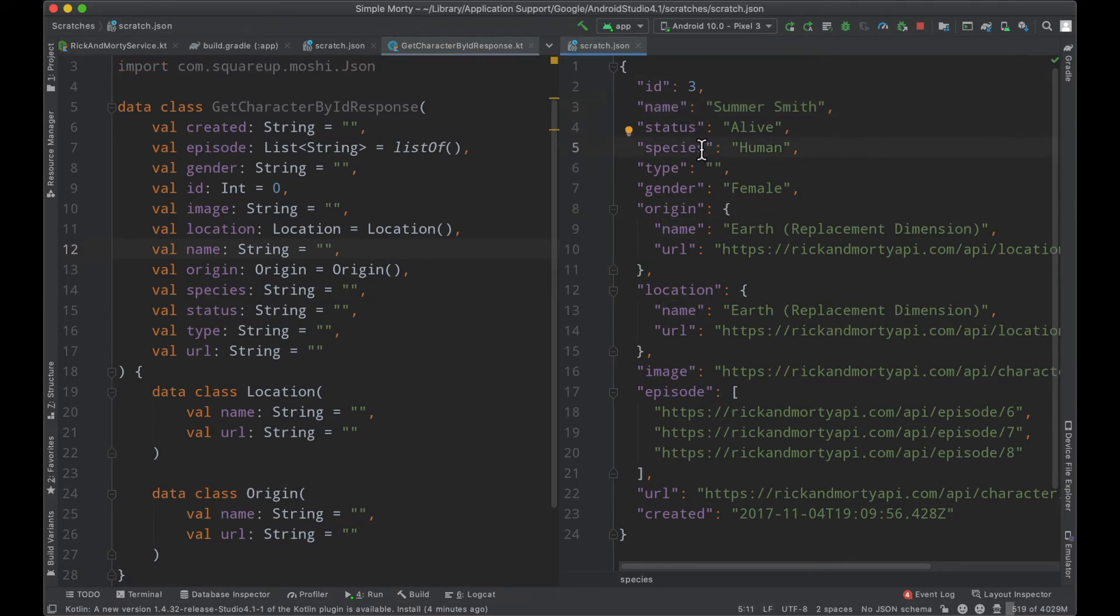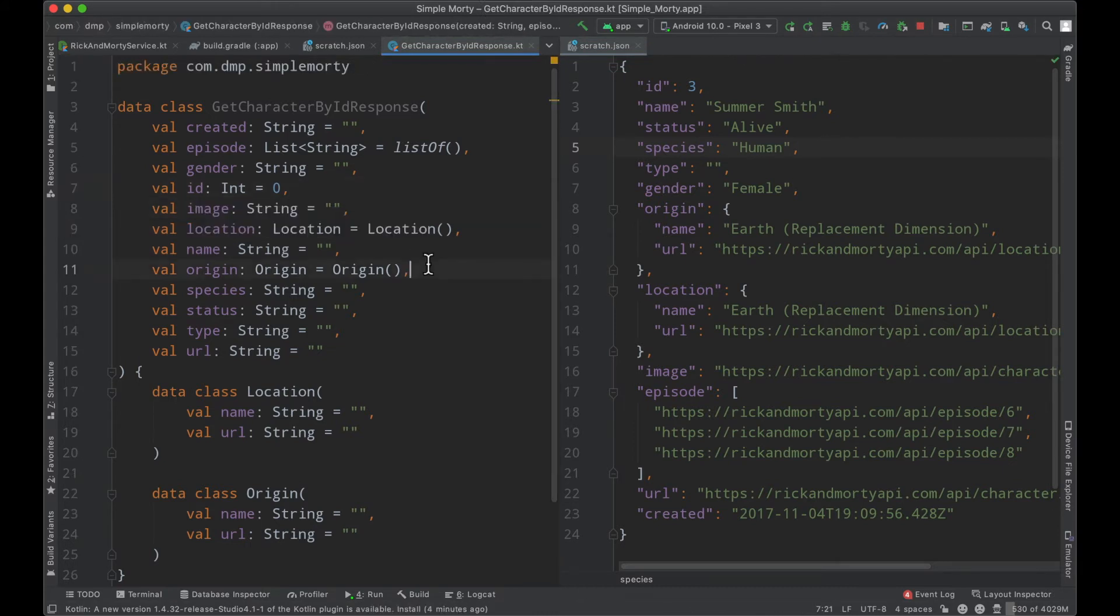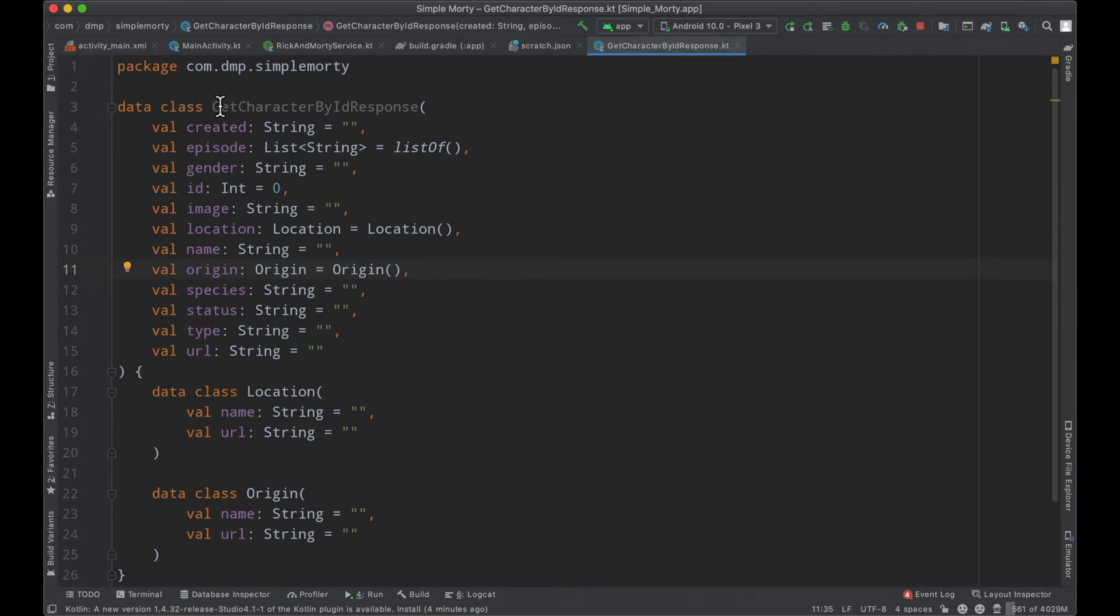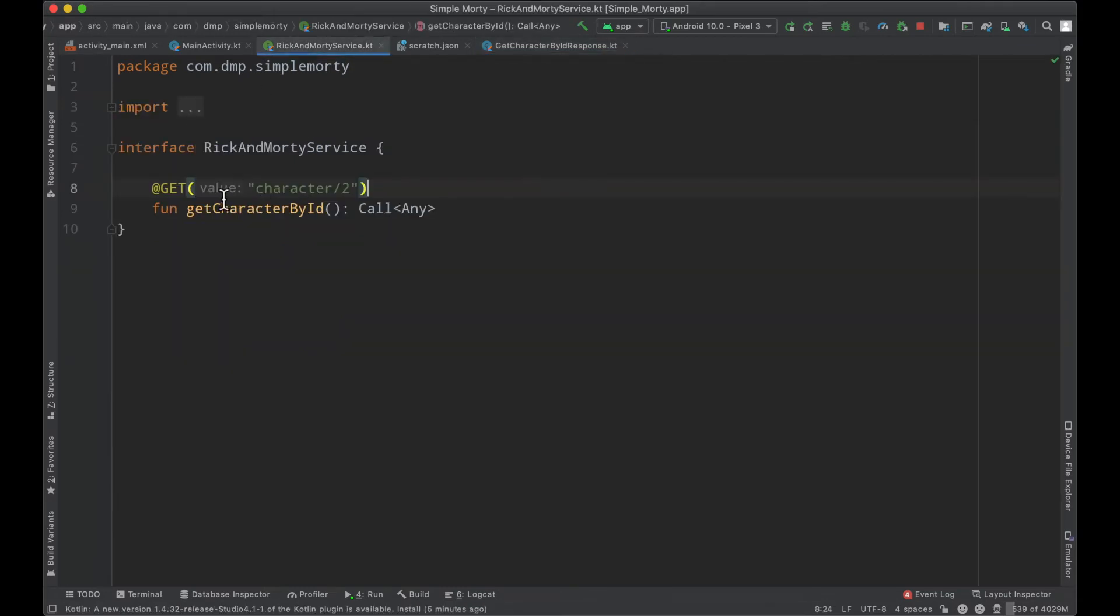We will get into mapping a little bit later, mapping network to domain layer objects. So we don't have to worry about that at this moment. But the big reason here that I wanted to do this is we now have an object that represents the structure of the response that we're expecting. I'm going to go ahead and copy that and close that.